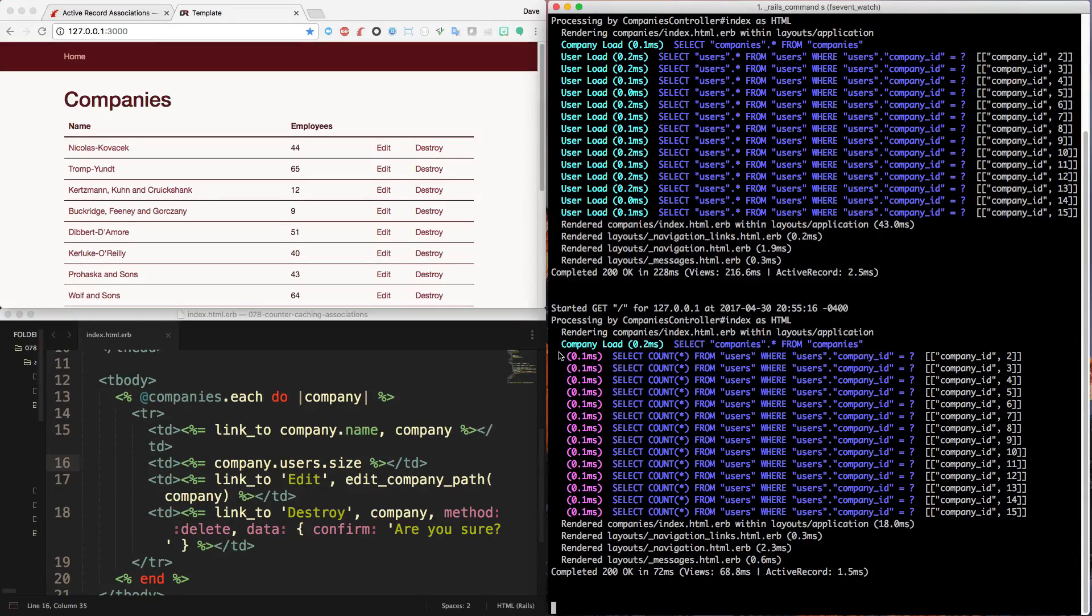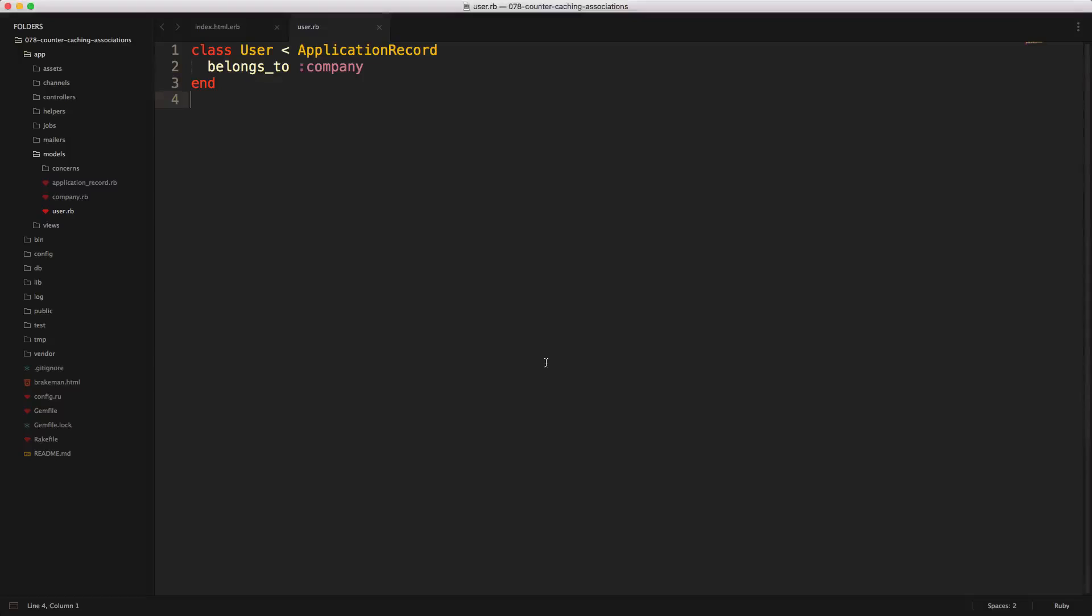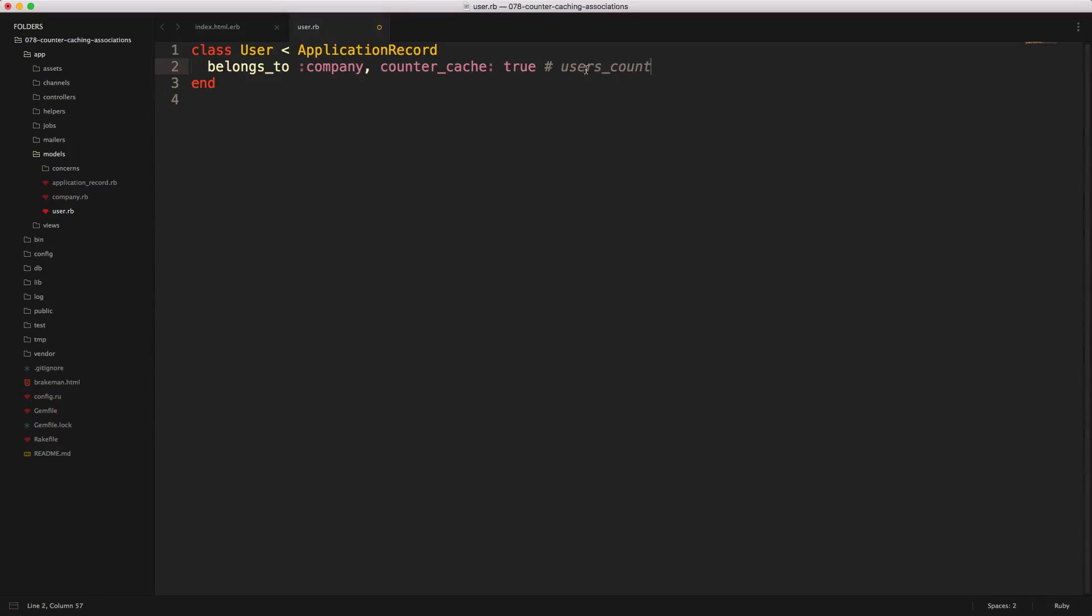However, we can optimize this even further with the counter caching. And to do this is fairly simple. Within our user model where we have our belongs_to company, we can simply just type in counter_cache and then true, and you are able to override the column that's going to be used by default. So by default, it's going to look for a users_count integer attribute on the company model.